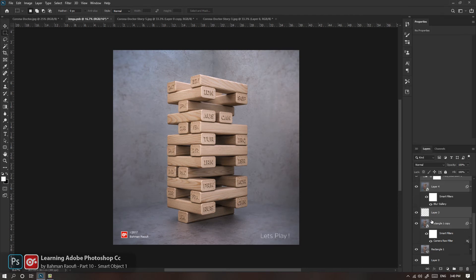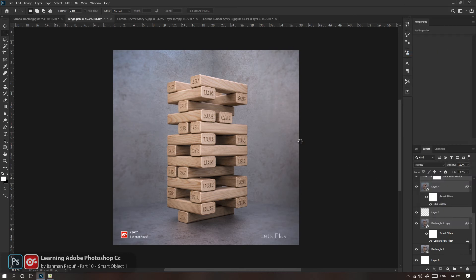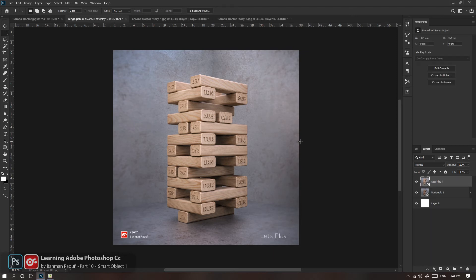حتی داخل خود این یه Smart Object هم هست؛ ما می‌تونیم Smart Object‌ها رو دوباره Smart Object کنیم بدون محدودیت. راست‌کلیک می‌کنیم، Convert to Smart Object رو انتخاب می‌کنیم. می‌تونید هزار دفعه این کار رو بکنید. اما زمانی که هر لایه داخلی رو ایدیت می‌کنید، برای برگشت به بیرون باید یه Control+S بزنید. اگر سه بار یه چیز رو Smart کردید، هر پله که میاد بیرون باید Save بشه تا تغییرات روی فایل اصلی اعمال بشه.